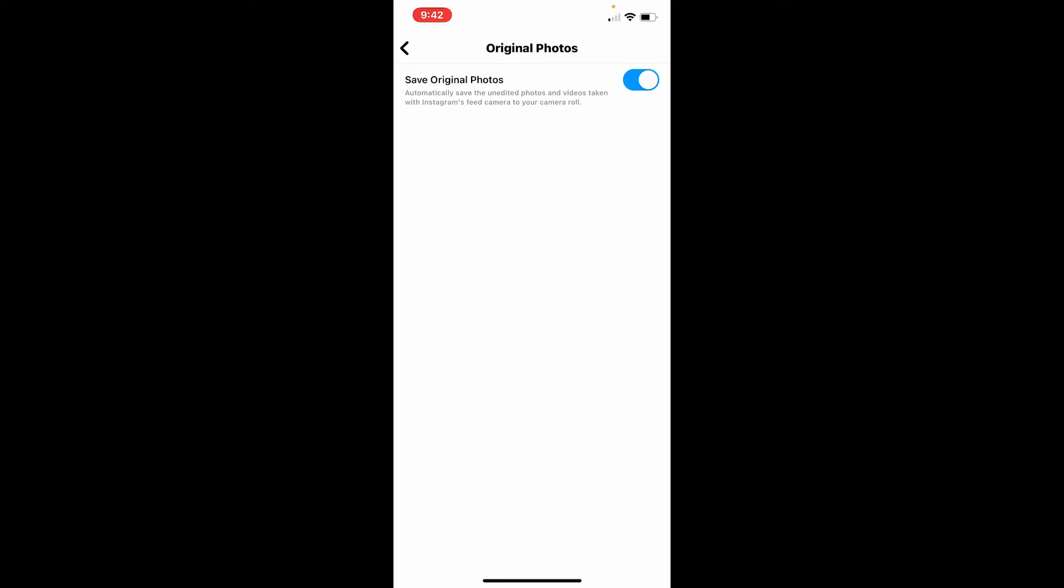Every time you post a video or a photo on your Instagram, it will be automatically saved on your smartphone library. Your gallery should show a separate album with the name Instagram Photos.